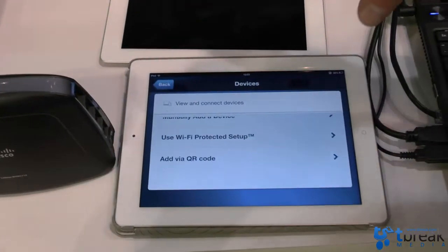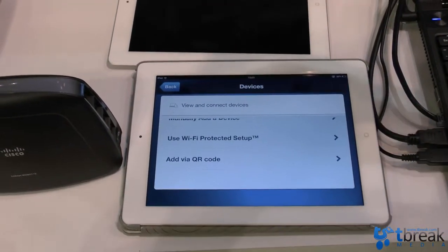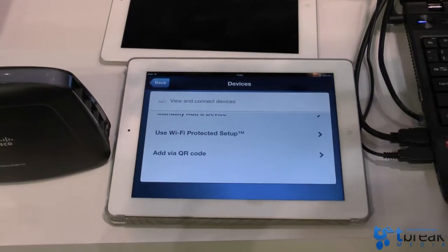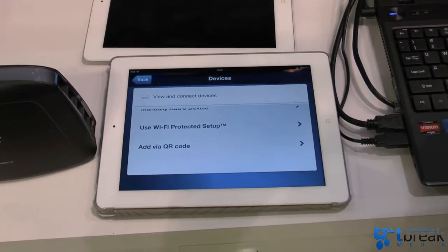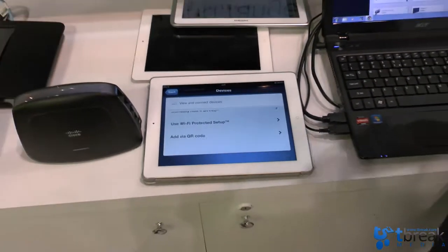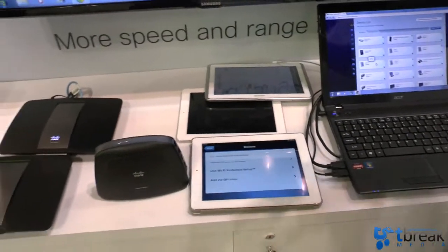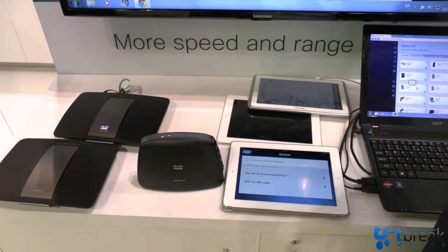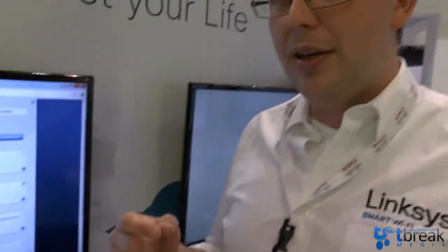But we also integrated a new feature using QR codes. So you can scan a QR code to connect another mobile device. And with the Linksys Smart Wi-Fi router with the AC technology we introduced also SimpleTap with NFC near-field communications. So there is a small near-field communications card shipped with the product that you can use to connect your smartphone to the network.